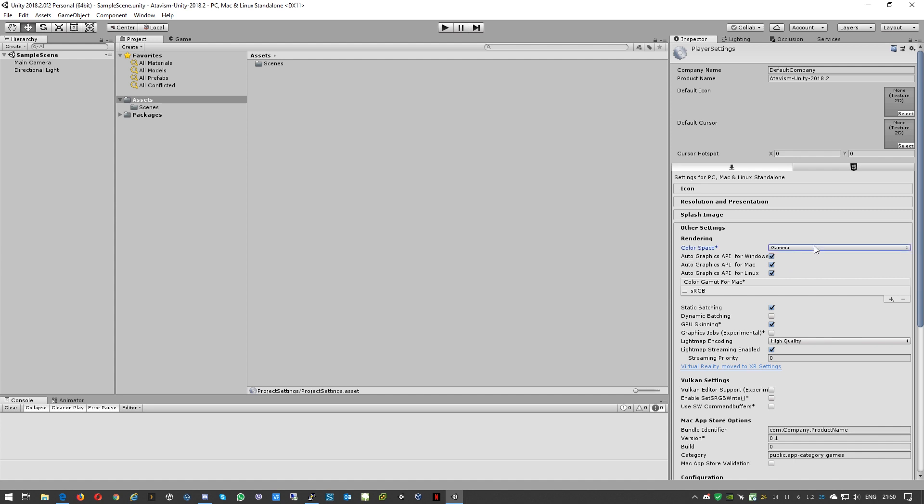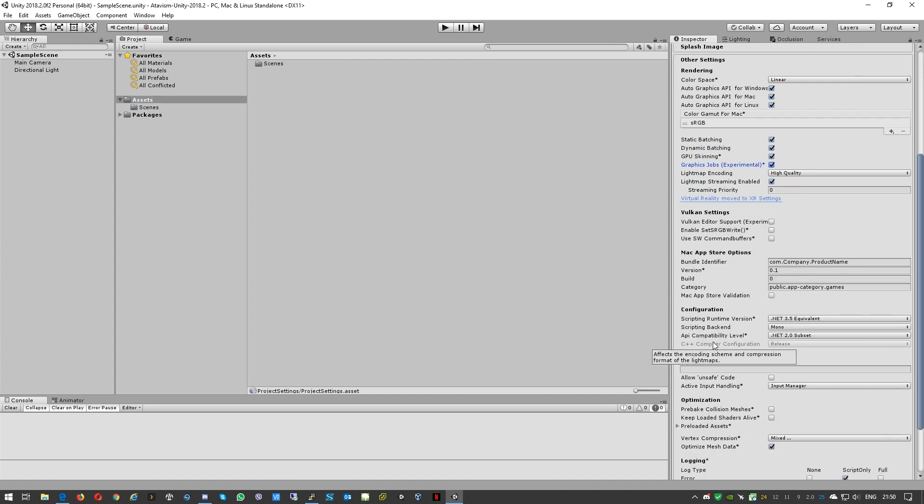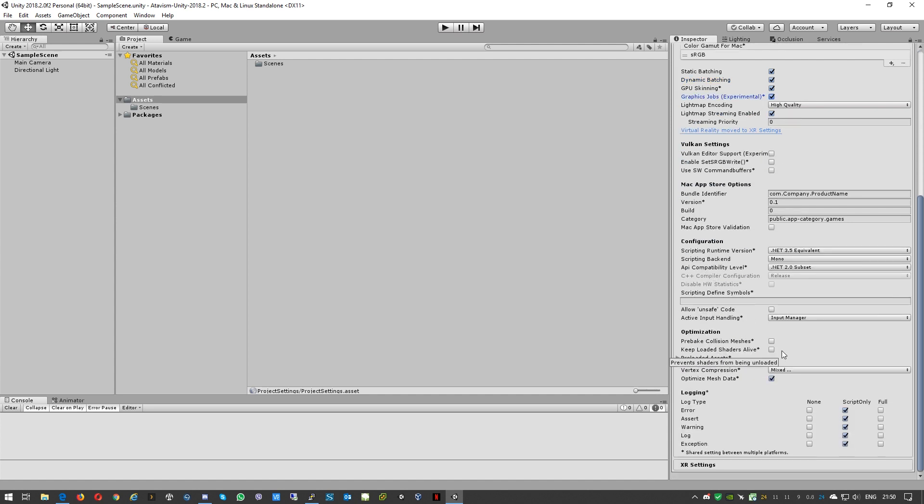Next step is we'll go to Edit, Project Settings, Player. Here we'll change the color and also we'll just enable dynamic batching and also graphics jobs. And next one we'll also select this one.